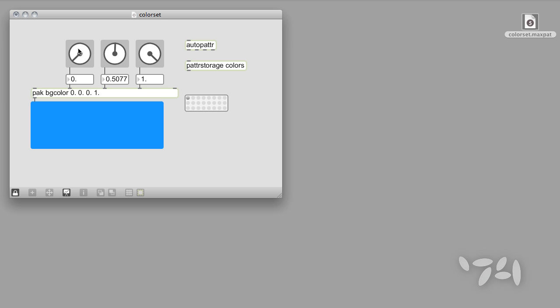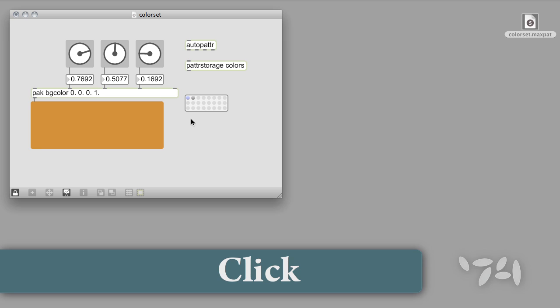Let's do that again. To recall a preset, simply click on any dot that represents a stored preset.